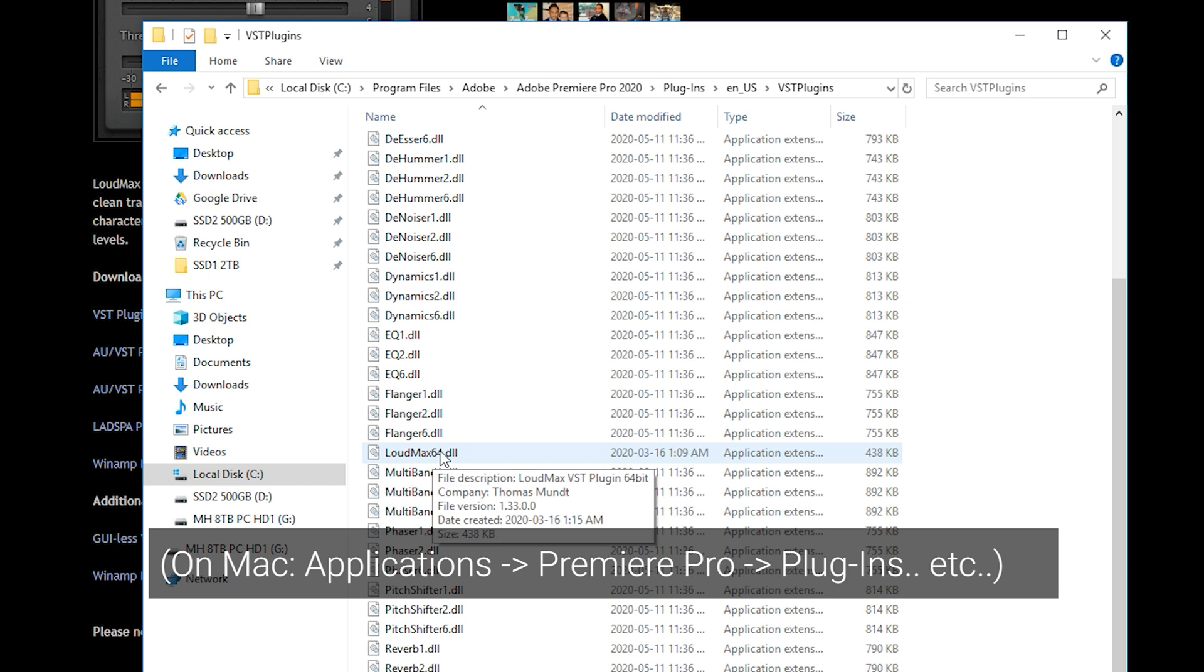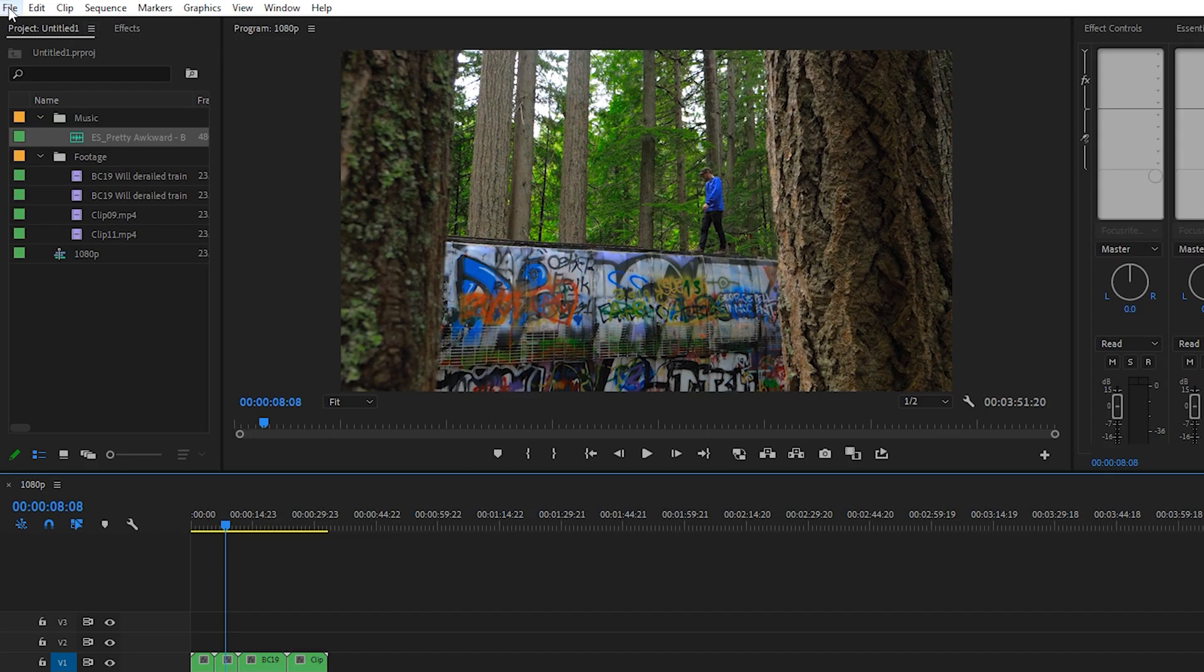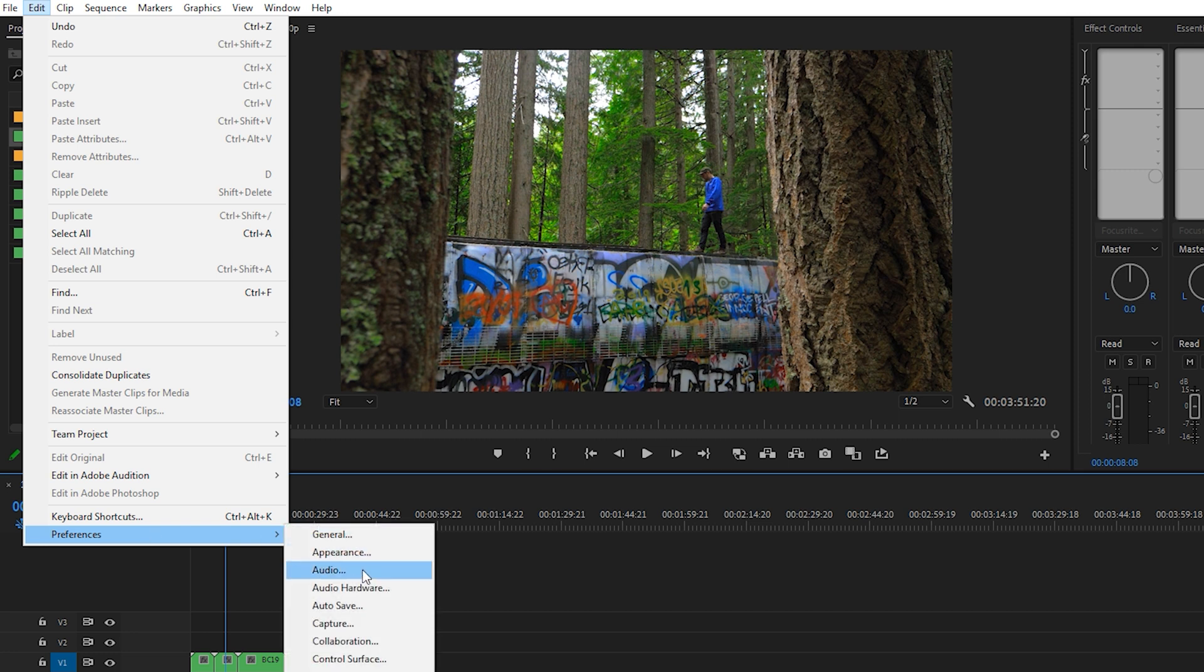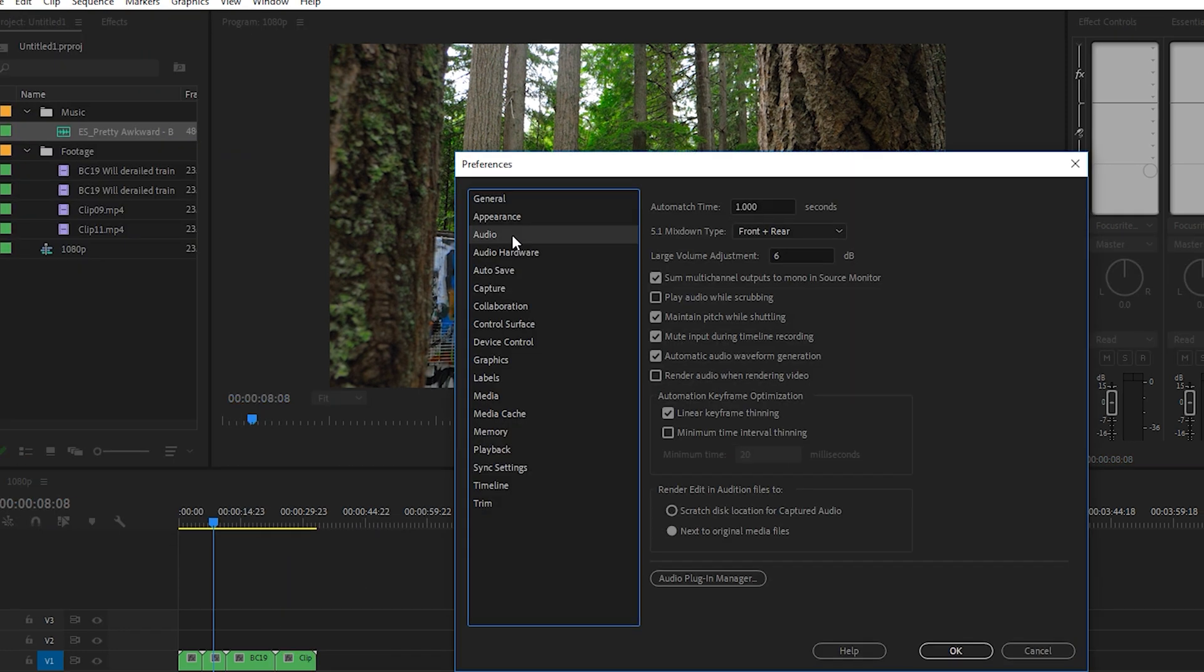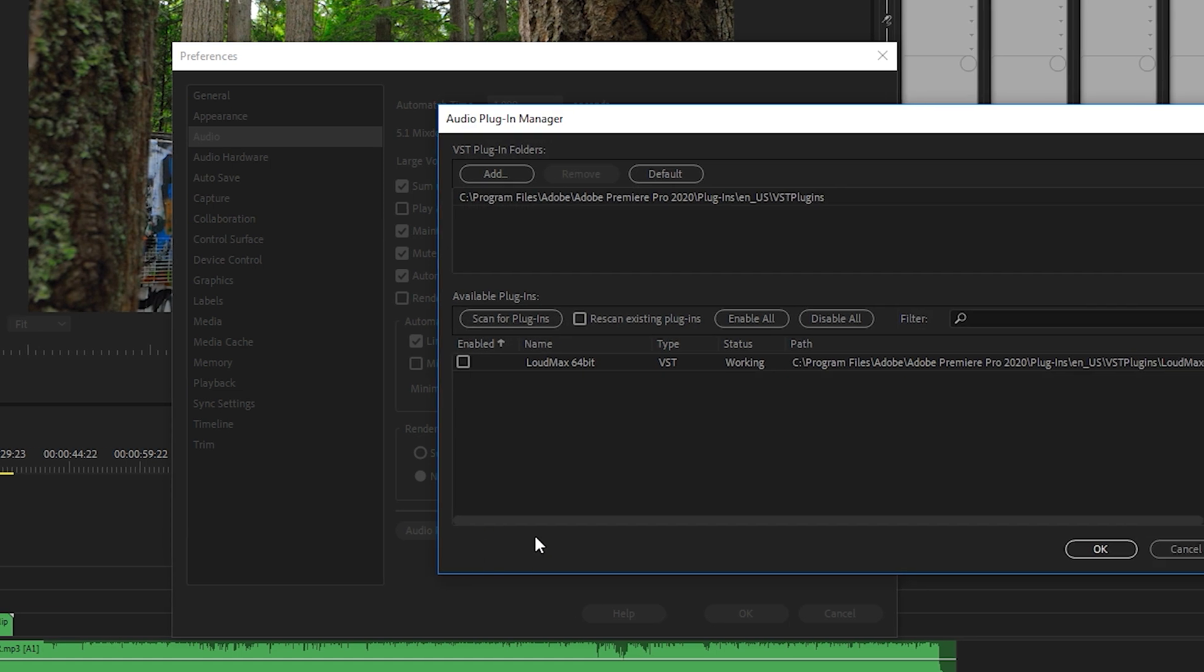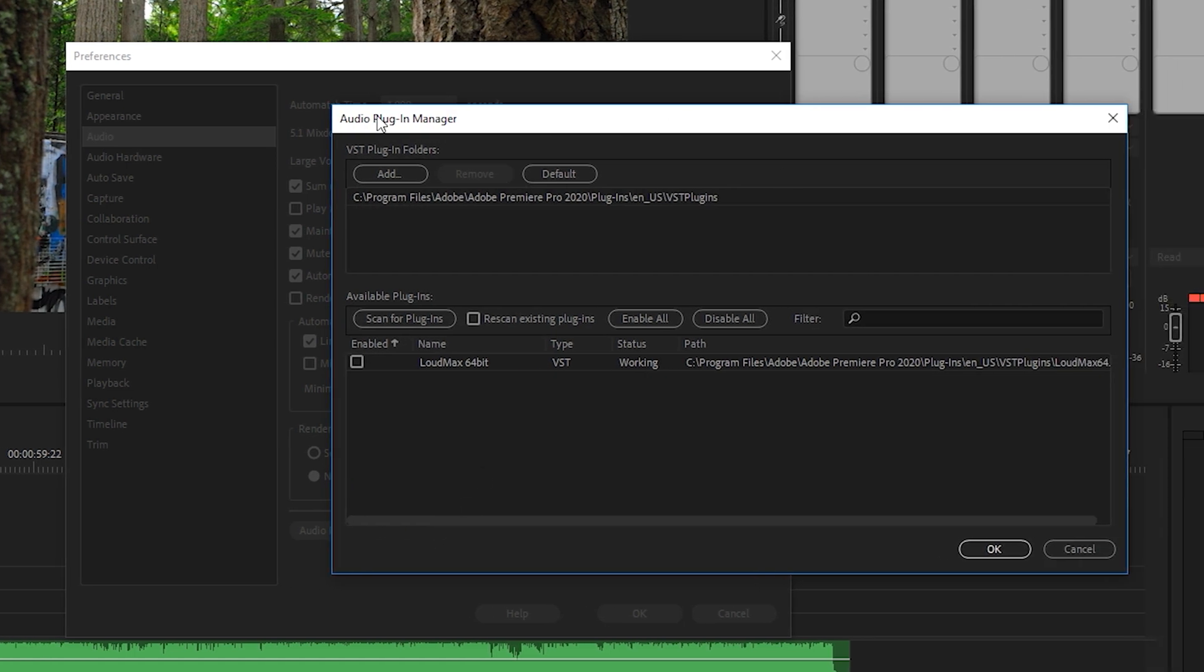You put it in the local disk, Program Files, Adobe, and then you choose your Premiere Pro, Plugins, the language version, and then VST Plugins. You just copy and paste it in there or drag and drop. Then you go into your Premiere Pro preferences and then go to Audio.